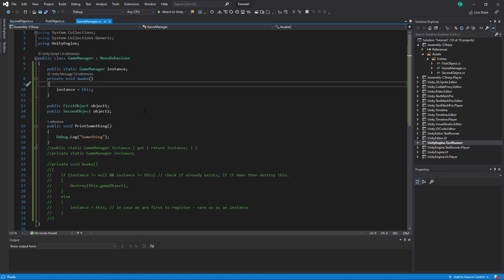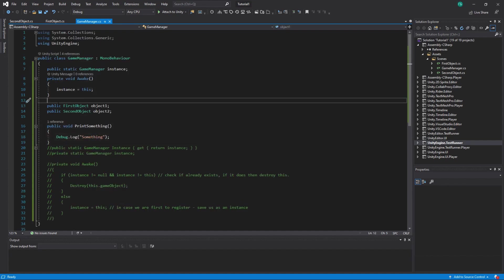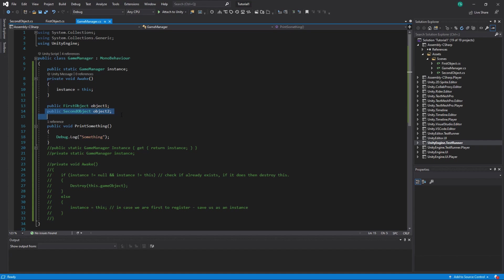You can't make a player in a multiplayer game a singleton because there will be multiple players and you can have only one instance. I also wouldn't make a player itself a singleton — I would probably have some kind of Game Manager and reference a player there, so I can access my player through the Game Manager.